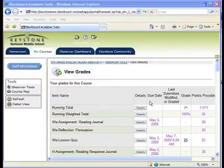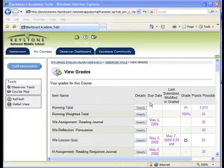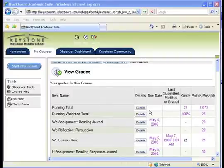The Due Date column is a placeholder until your student submits an assignment. Once an assignment has been submitted, this area will be populated with the date of submission.